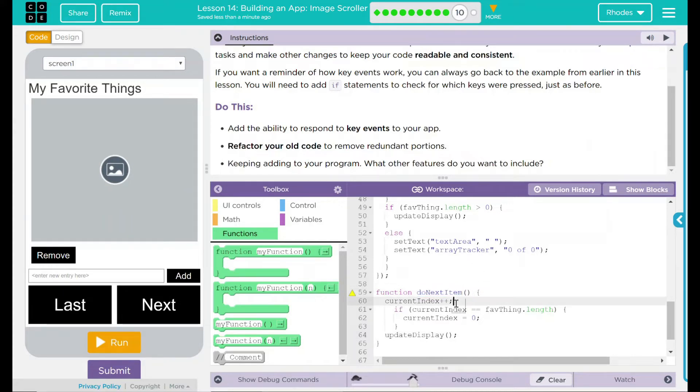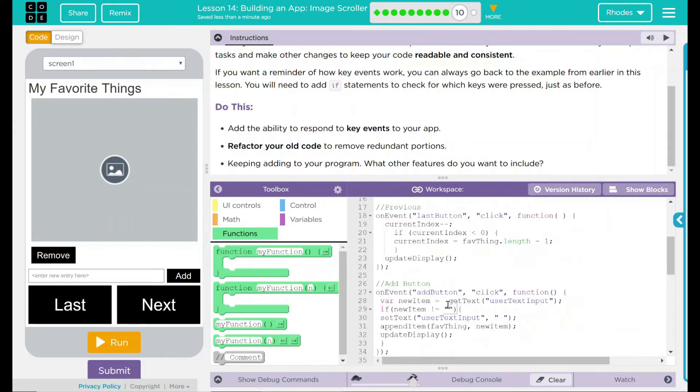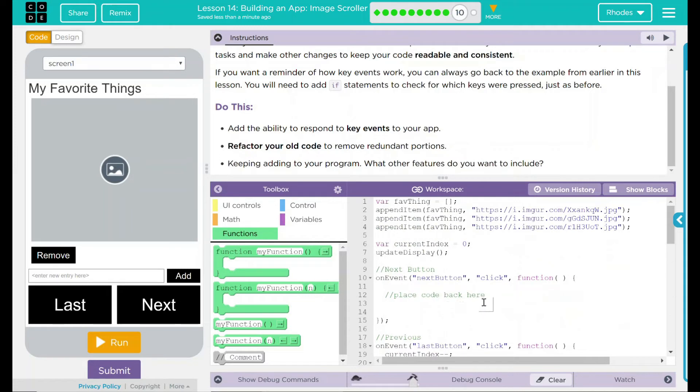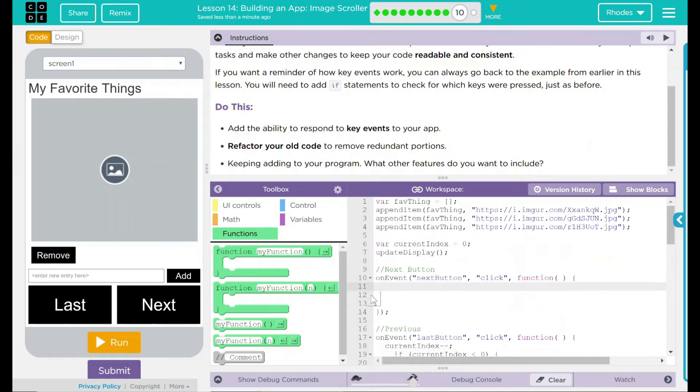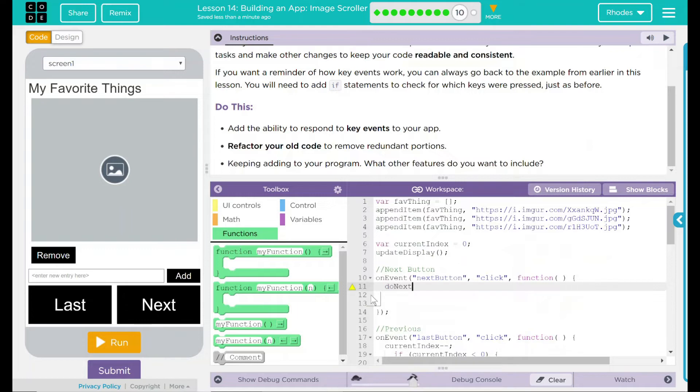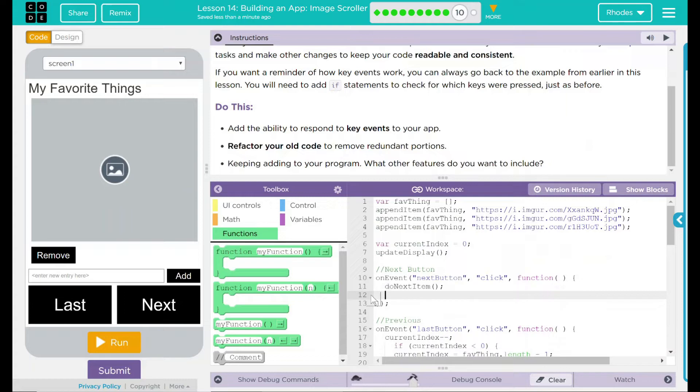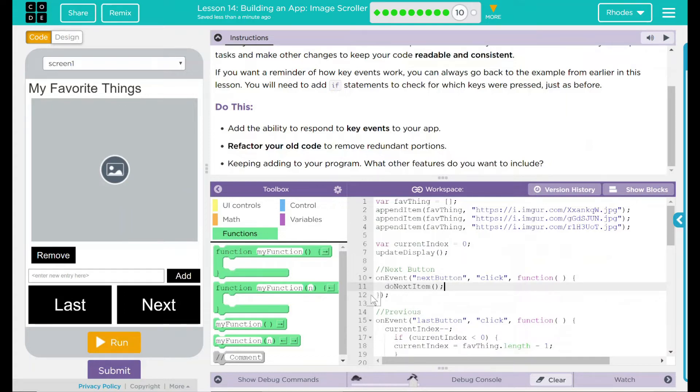Now I can call this function here. So doNextItem, if I go back up here to my code, and in its place, I put doNextItem, and I call that function, it should do the same thing. Let's test our code out and see if that's what happens.